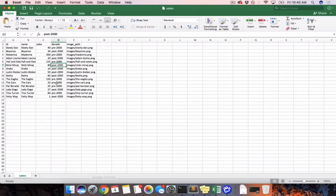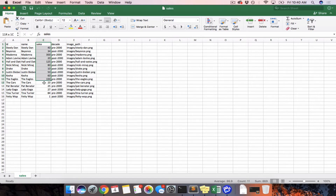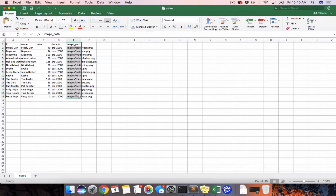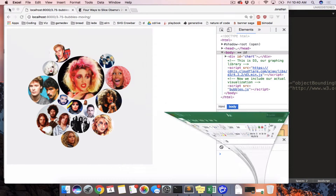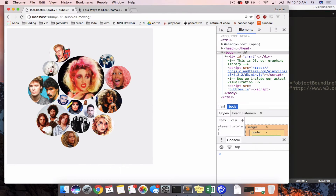This is the CSV we're working from. Every artist has a name. Every artist has sales — that's the size of the bubble. Every artist has an image path, which we use to get their images. And every artist has a decade. We are now going to use the decade so that when you click a button, all of the pre-2000 artists will go to the left and all the post-2000 artists will go to the right.